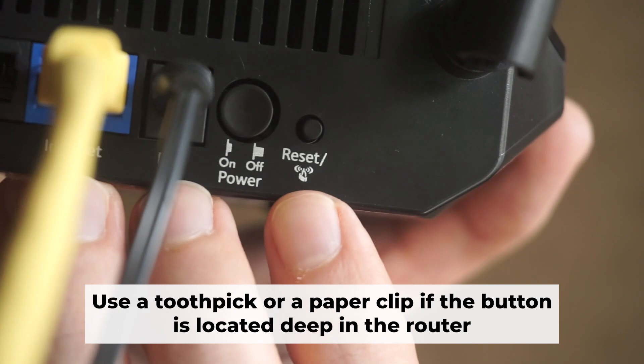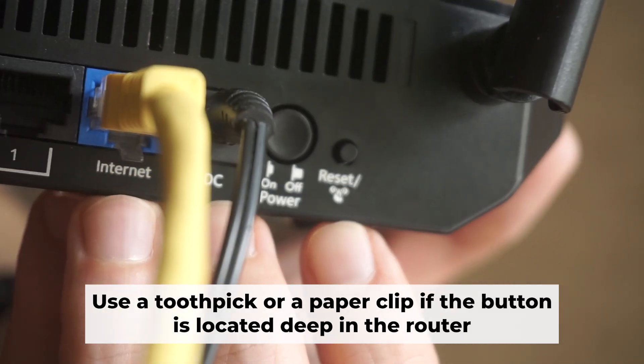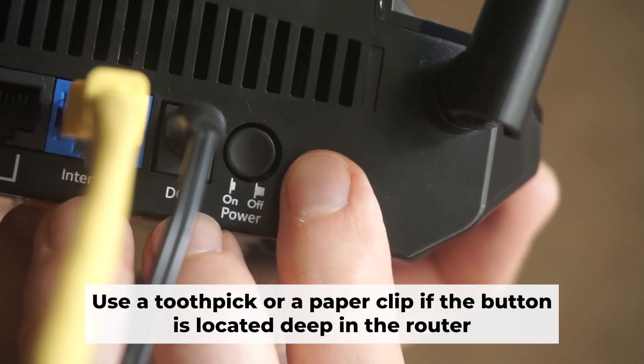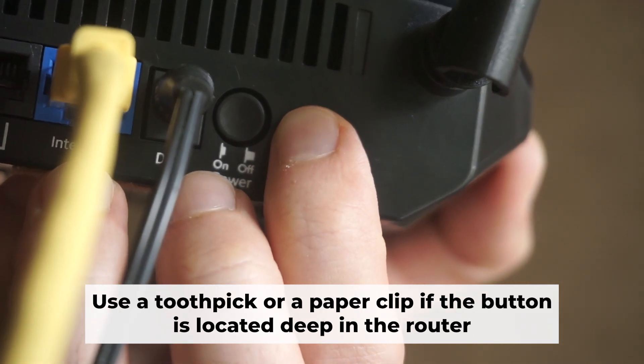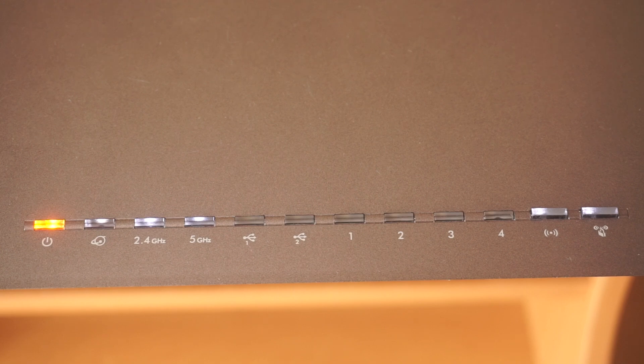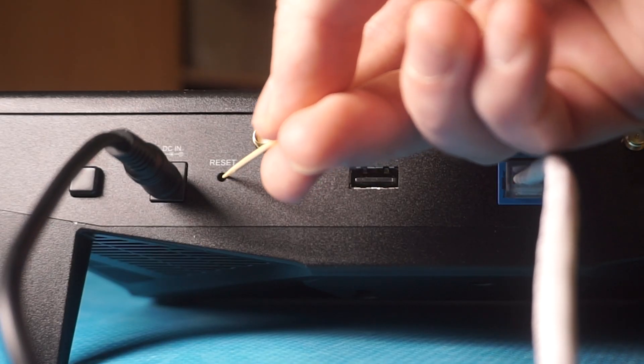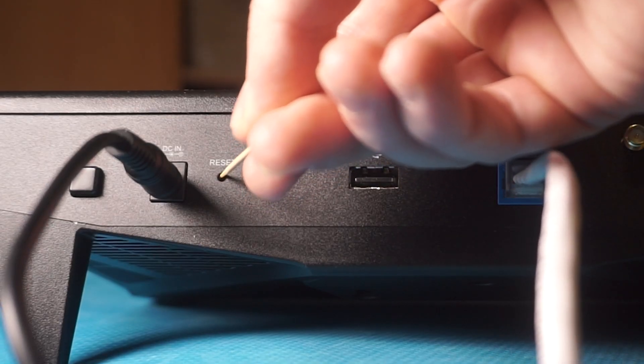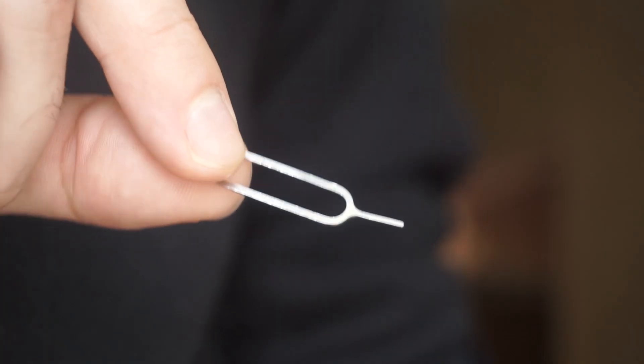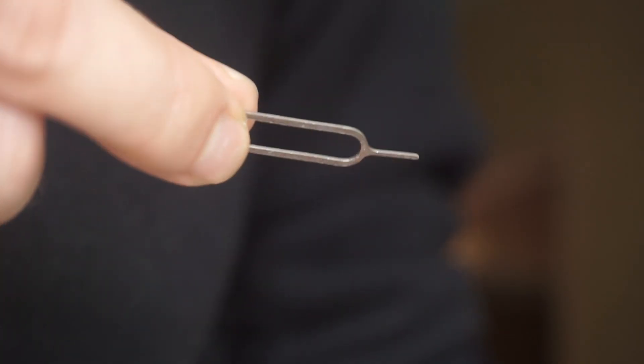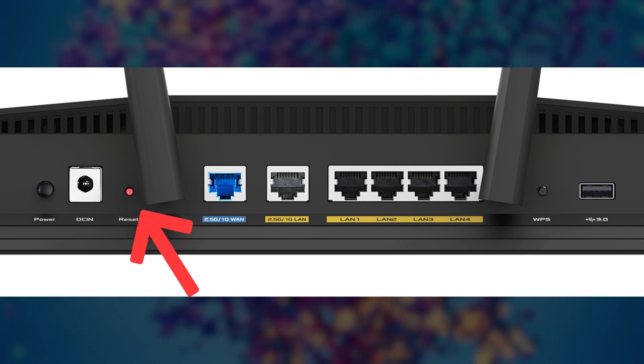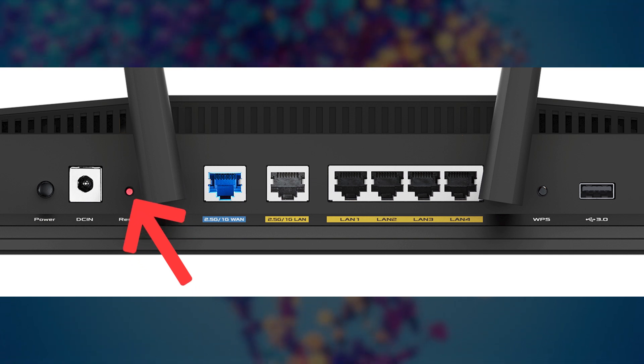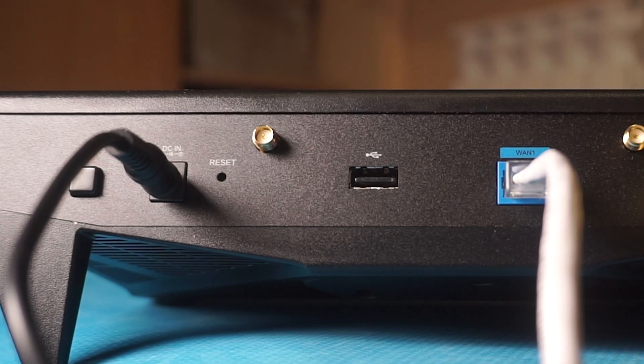Now you need to reset the router to the factory settings. Press and hold the reset button on the router for 10 seconds, until the indicator lights on the router begin to flash. Sometimes this button is located inside the router casing to avoid accidental pressing. In this case, use a thin object to press on it. The router will reboot and the settings will return to the factory defaults.